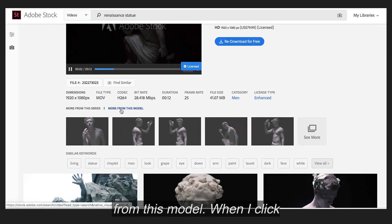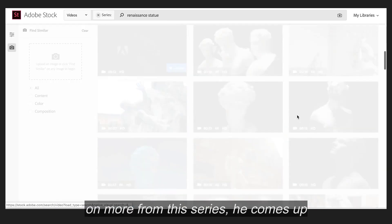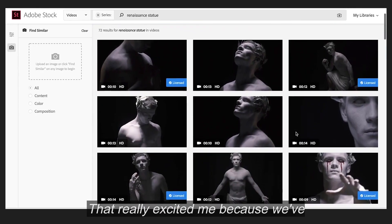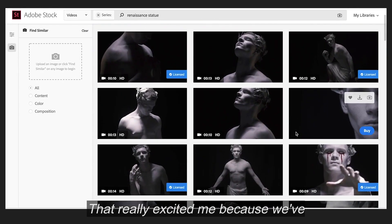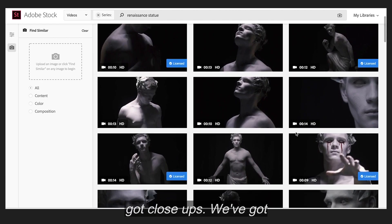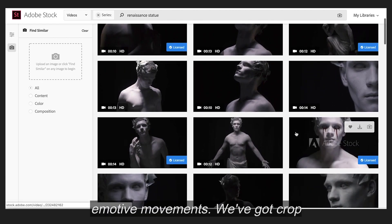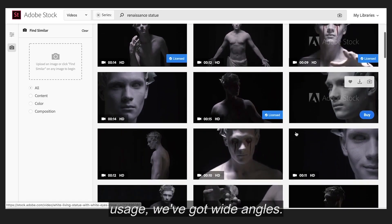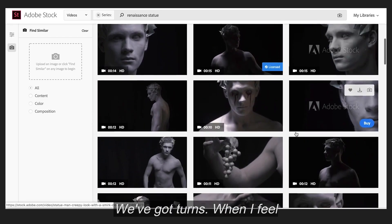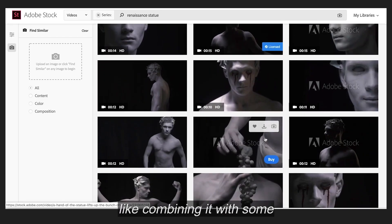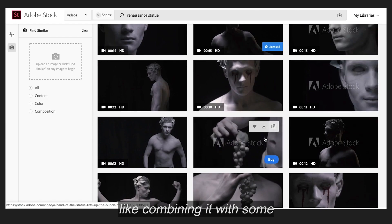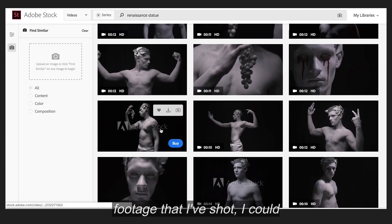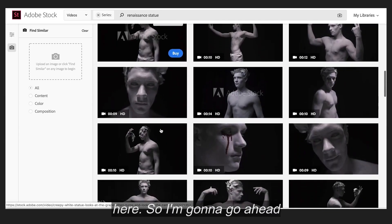When I click on 'More from this series,' it comes up with a whole separate page, and that really excited me. We've got close-ups, we've got emotive moments, we've got prop usage, we've got wide angles, we've got turns — and I feel like combining it with some footage that I've shot, I can really create a narrative story here.